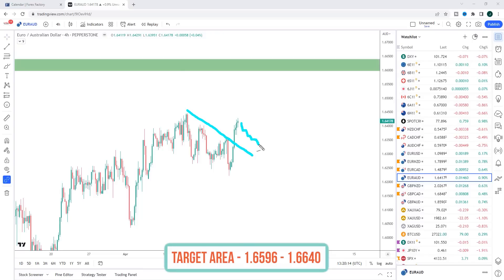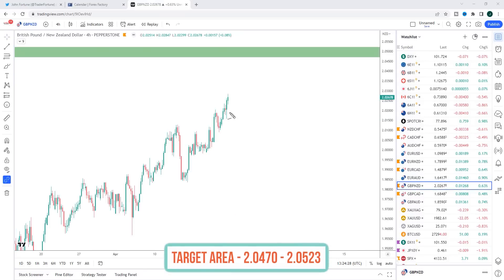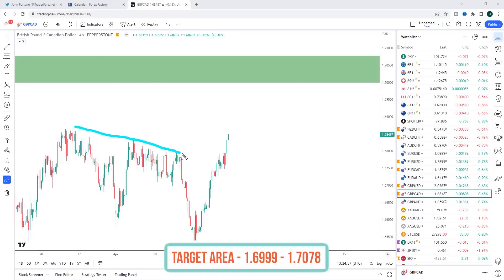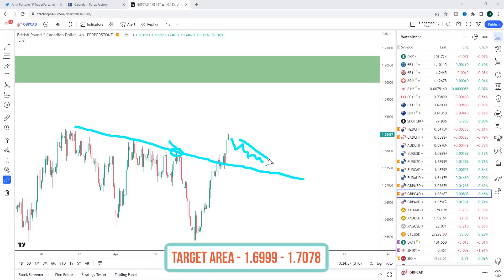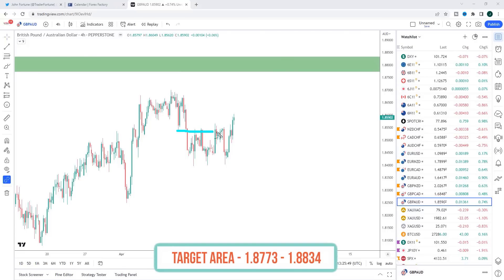EUR/AUD has got some really nice momentum to the upside — we've broken out of this consolidation, so any pullback next week is viewed as an opportunity to look for longs into the 1.6600 area. Pound/New Zealand: any pullback is viewed as an opportunity to look for bullish breakouts up towards the 2.0455 area. Pound/CAD is breaking out of a major consolidation going back to the end of March — I'm looking up towards the 1.700 area. Pound/Aussie has started to break out of its consolidation zone — I'm looking up towards the 1.88 area.